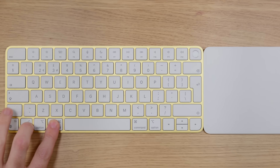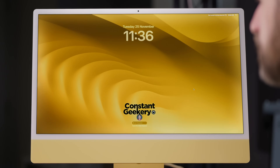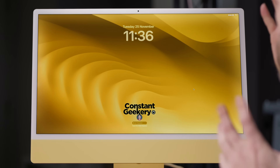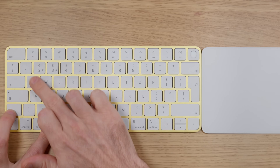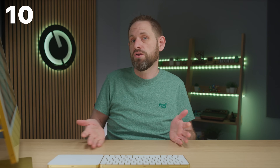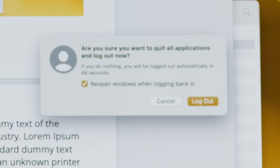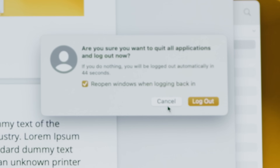That brings us to our tenth shortcut: Command, Control, and Q. If you press this, it immediately locks your Mac screen. This is ideal if you're in a shared environment and going off to make a cup of coffee — you can secure your Mac, and it'll need you to log in or use Touch ID to get back in. A variation is Command, Shift, and Q, which logs out your user account completely. You'll get a dialog box to confirm, and if you don't do anything it will log you out within a minute.